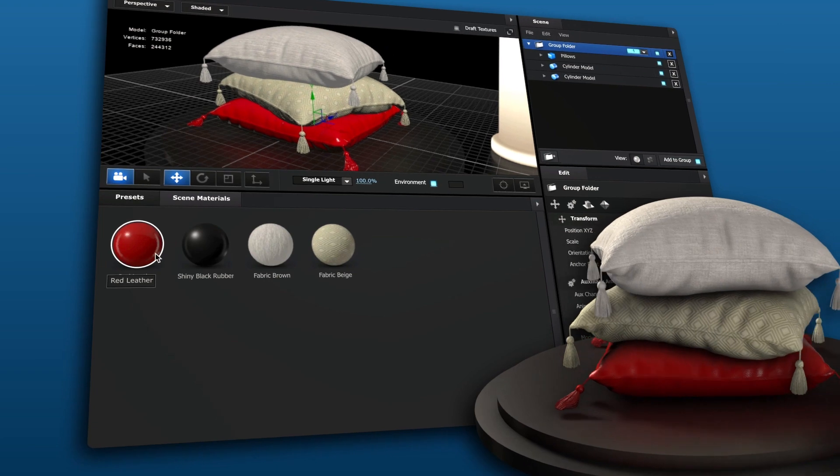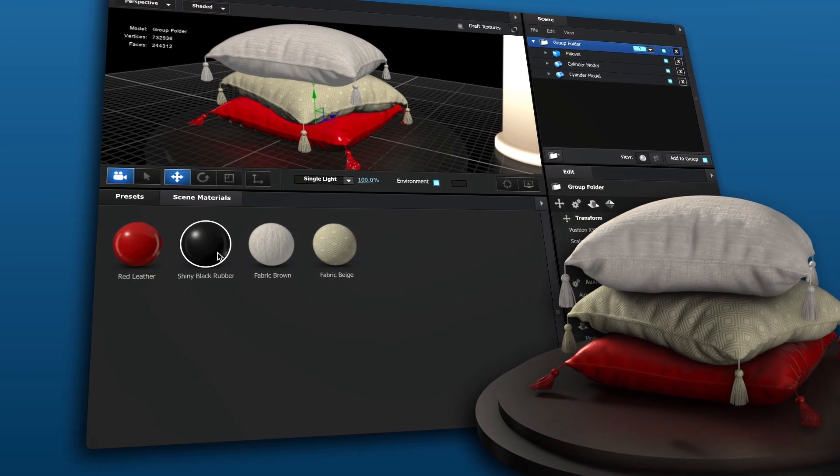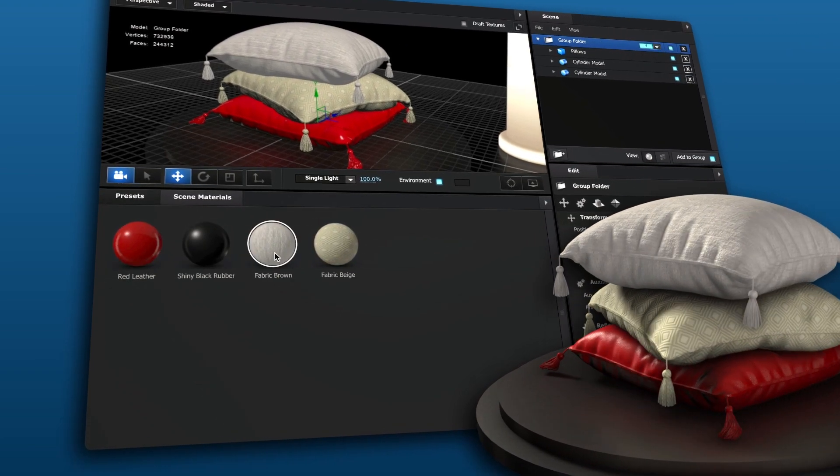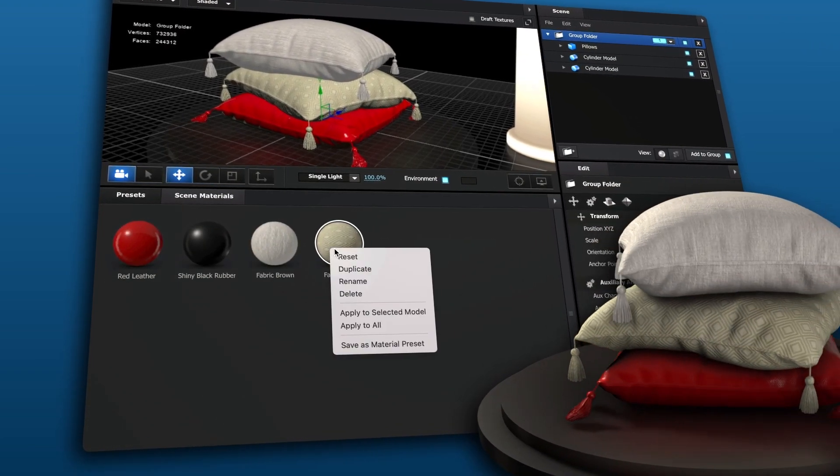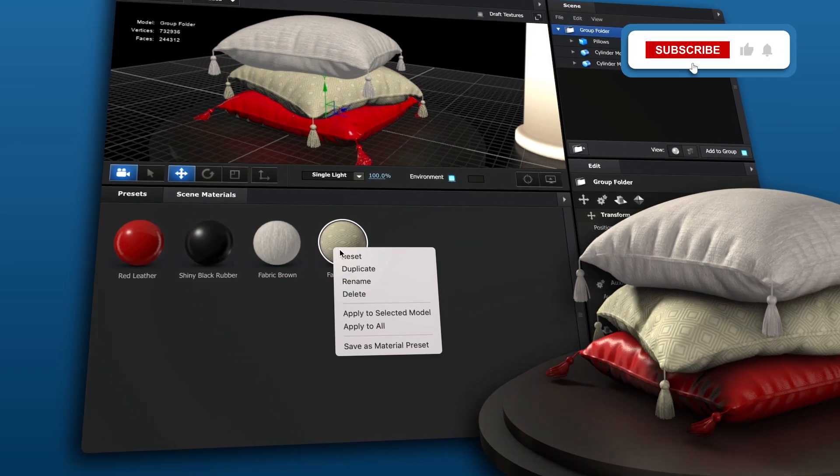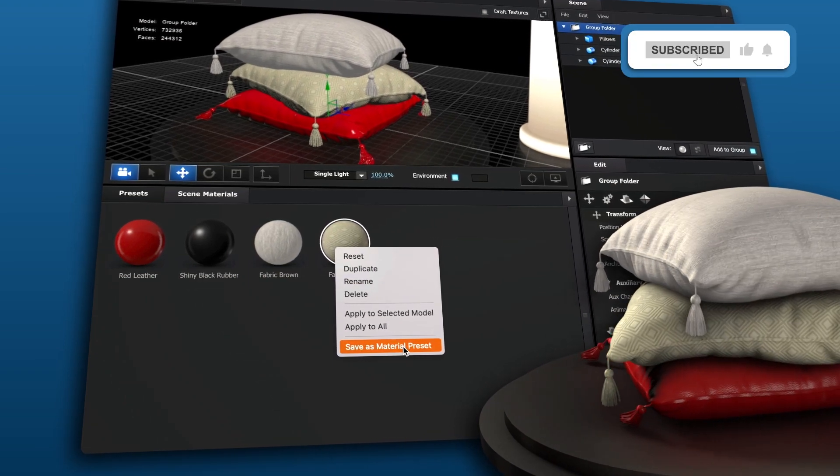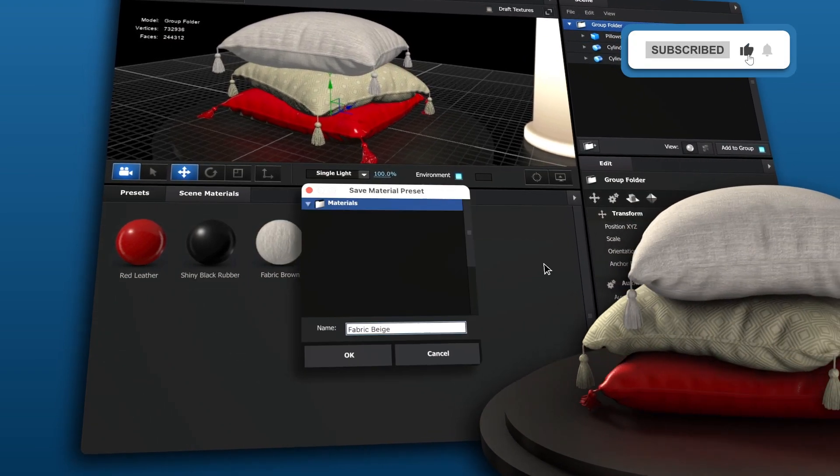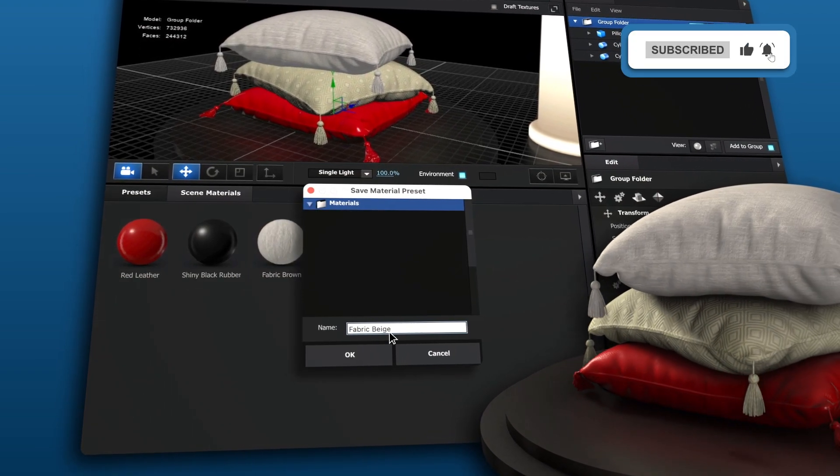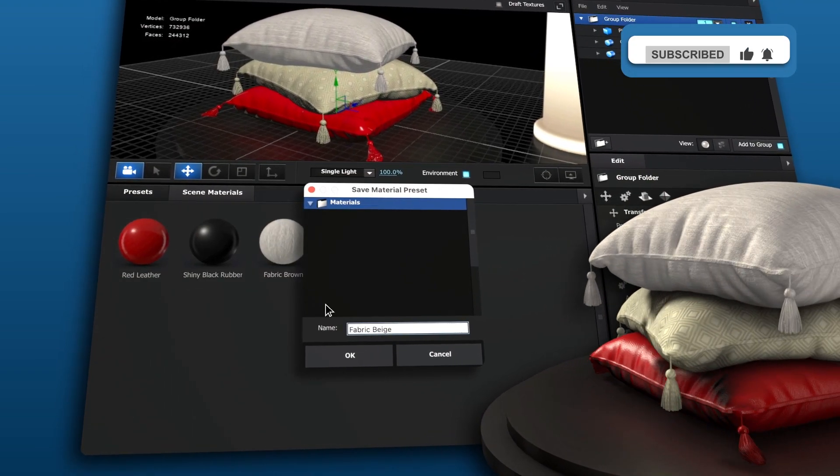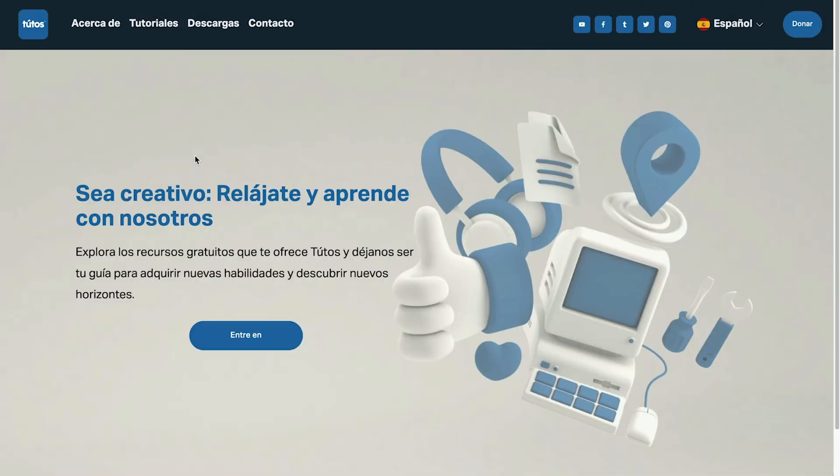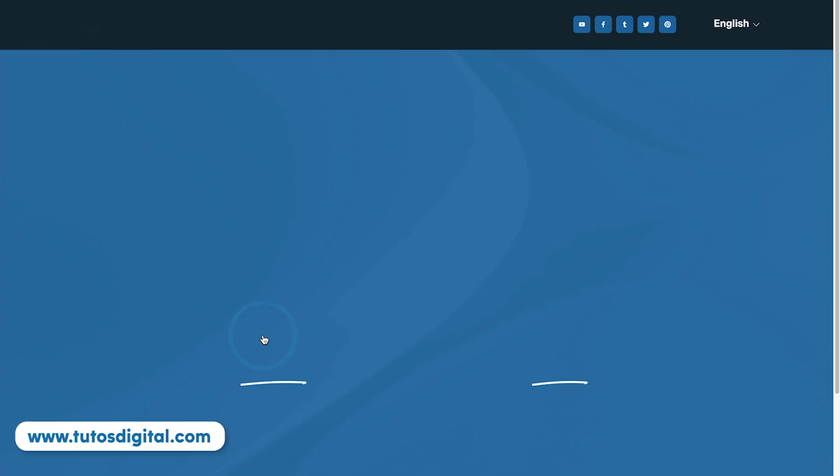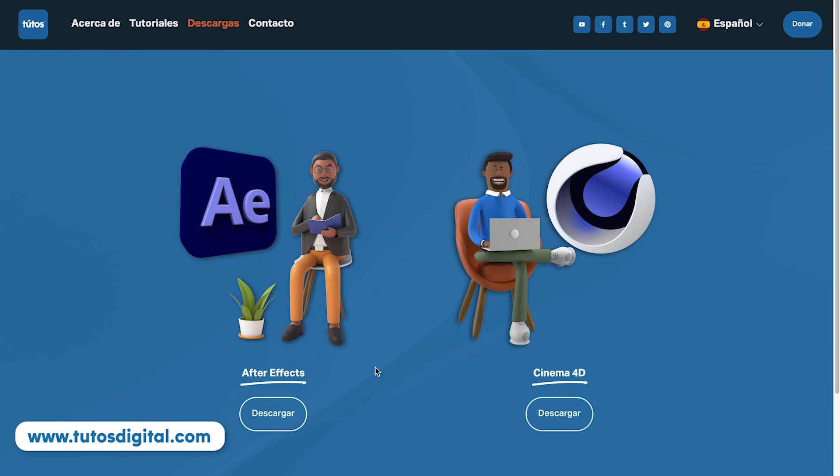You now know how to create material presets inside of Element 3D. If you found this video useful, please leave a like and subscribe to the channel. If you'd like to download the assets used in this tutorial, head over to the tutelosdigital.com website, where you can download many other assets used in previous tutorials.